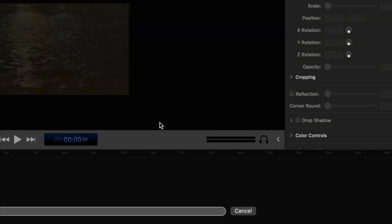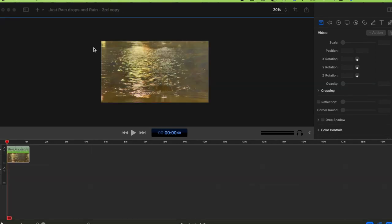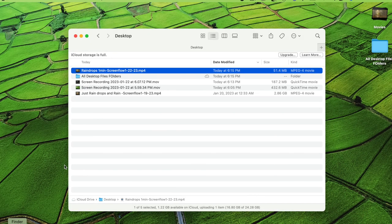Once it's exported, open the file in QuickTime Player and it should be full screen. I'll show you the exported file — this is the one I just exported after changing the canvas and video settings.